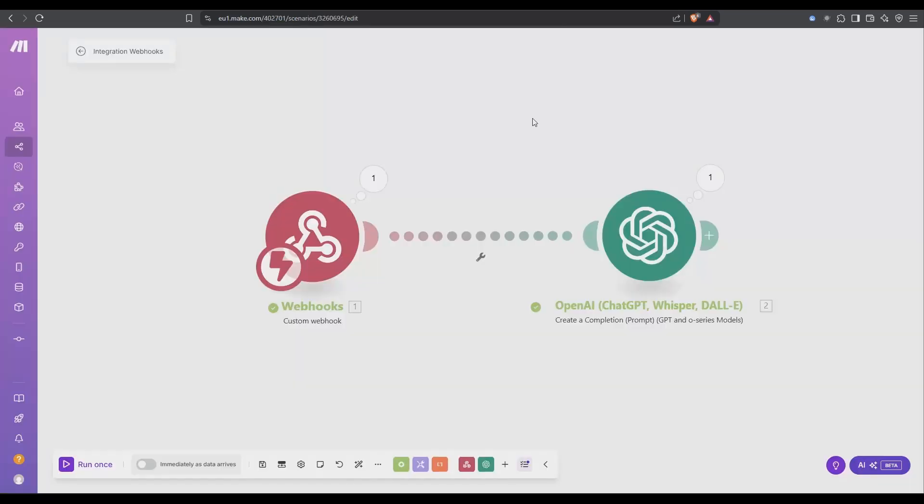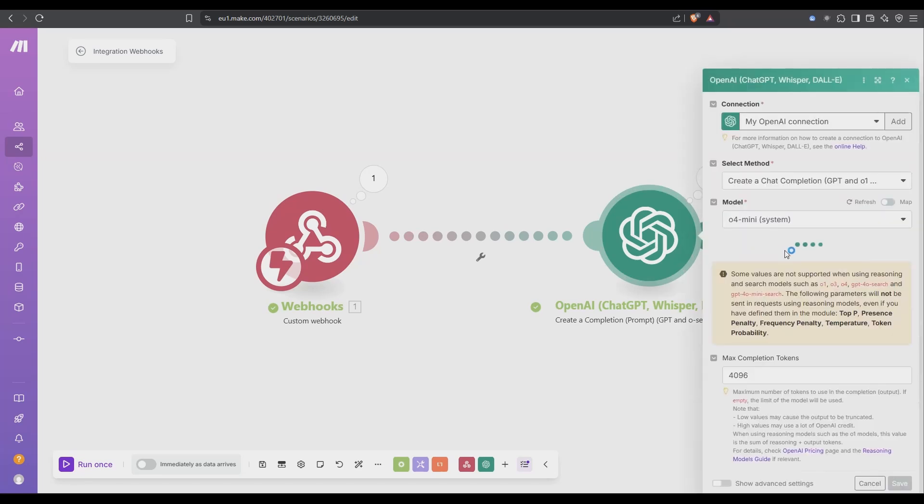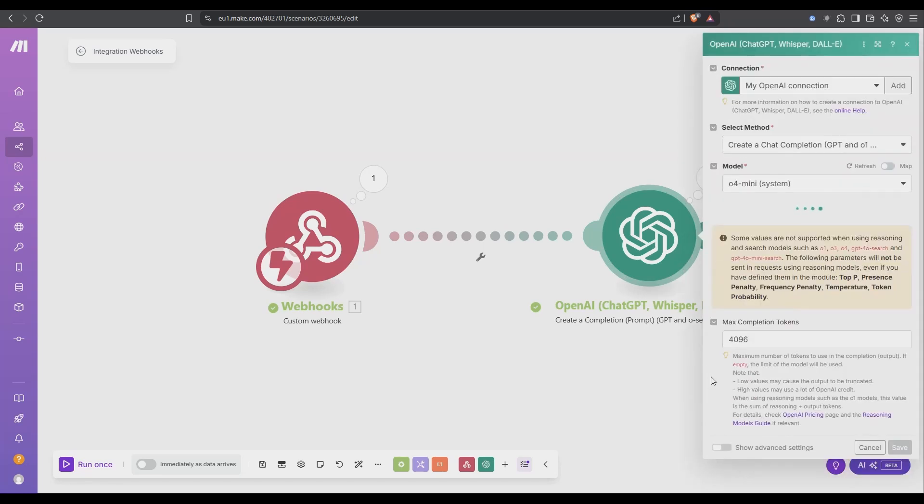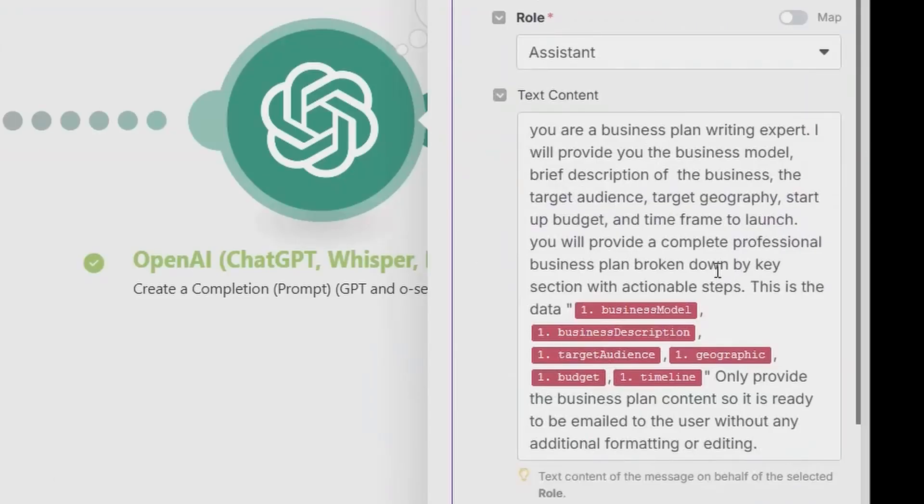So the next question is what happens when the user presses generate? Well it goes off to this webhook endpoint and this is what this is here. Make.com will issue a webhook address and you provide that over to Bolt and it incorporates it. When that webhook receives the data we just pass it on to an OpenAI call. We open this one up here. It's a pretty basic call. It just says you are a business plan writing expert etc etc, there's the inputs from the user and generate a professional business plan. Obviously you can expand this any which way you like.